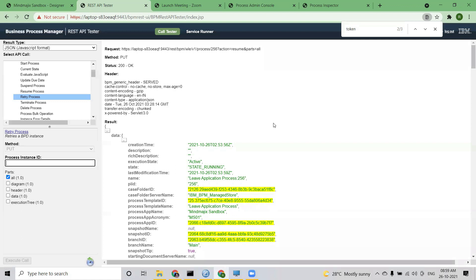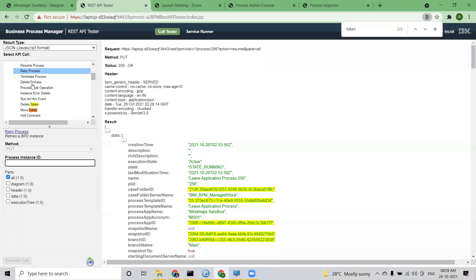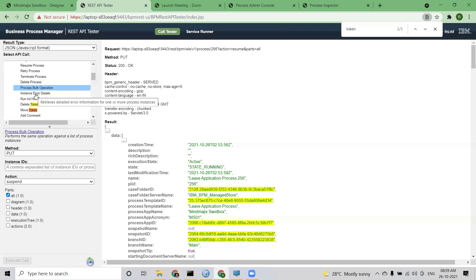Even if this retry doesn't work, there is still one more option available only in the REST API — we will discuss that. There are other things too: terminate process — you can terminate an instance by putting the instance ID. You can also delete an instance from here.